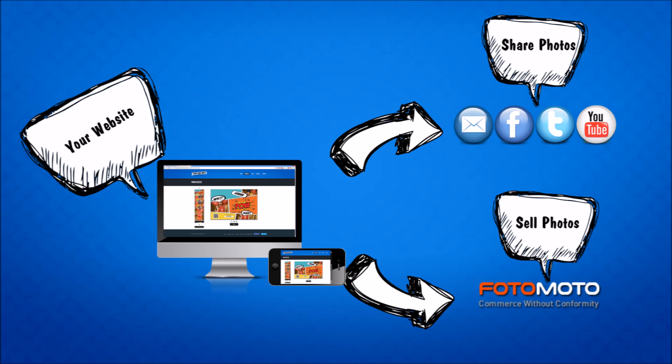You can also sell photos directly from your website using Photomoto. So now users have an incentive to go to your website to get their photos, share them, and buy more copies.